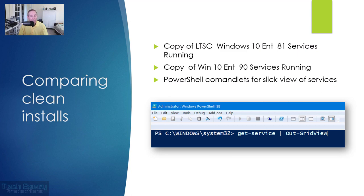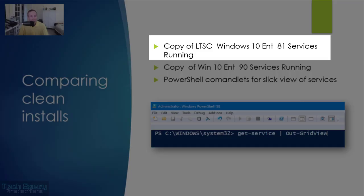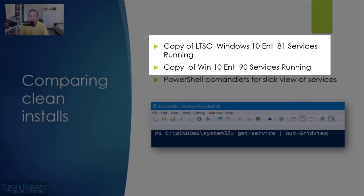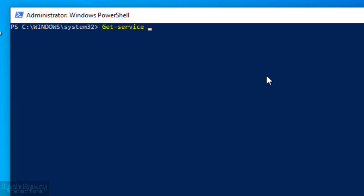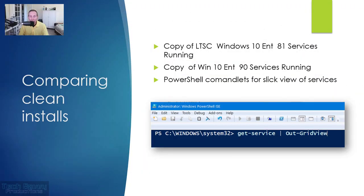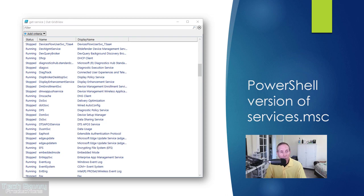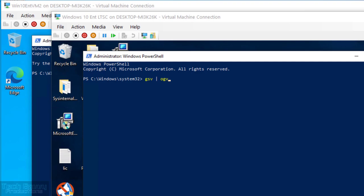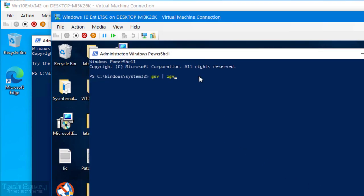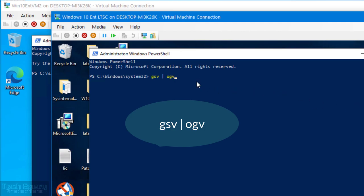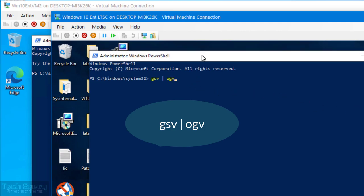Looking at the two versions of Windows 10 Enterprise from a services perspective: with LTSC I have 81 services running, while standard Windows 10 Enterprise has over 90. A great PowerShell cmdlet to view your services is Get-Service | Out-GridView. It's a great alternative to services.msc — like a spreadsheet view of your services with sortable columns. You can also use the alias gsvpipeogv to run it quickly.